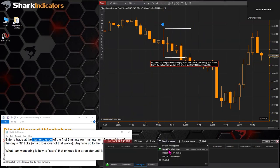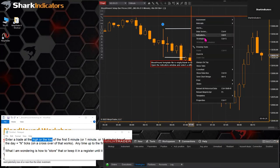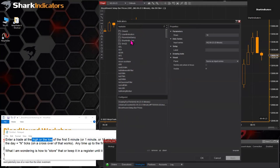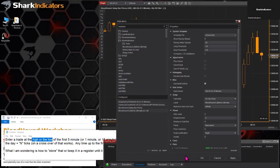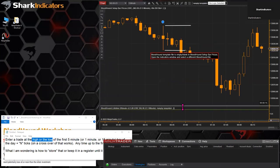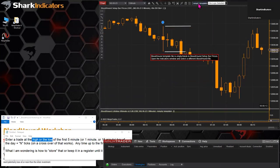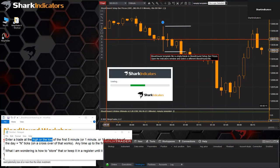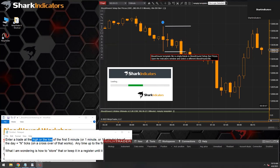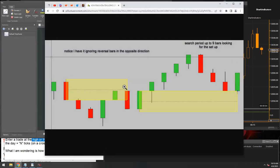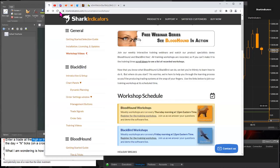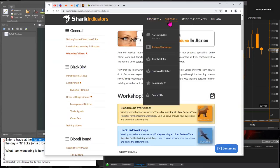I opened up the wrong workspace — let me get Bloodhound on this chart too. Now that I have Bloodhound on here, let's get Bloodhound open. And let's also look at the documentation. I'm going to go to Support Documentation.